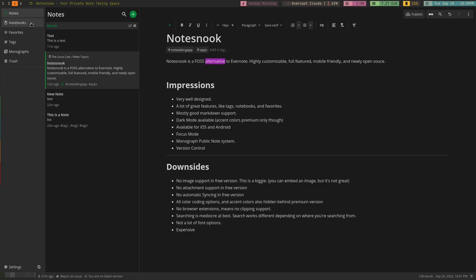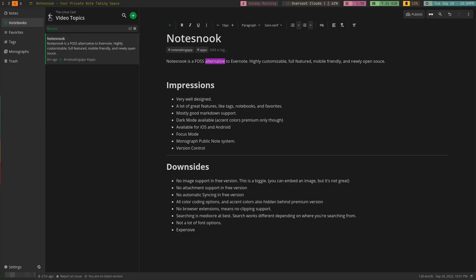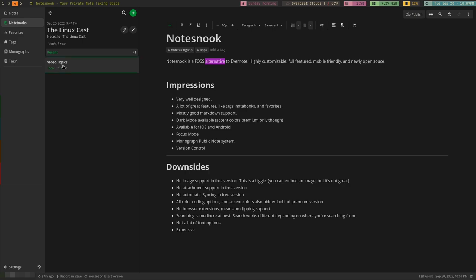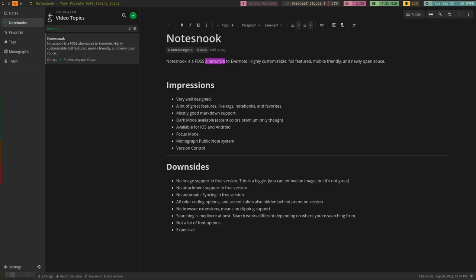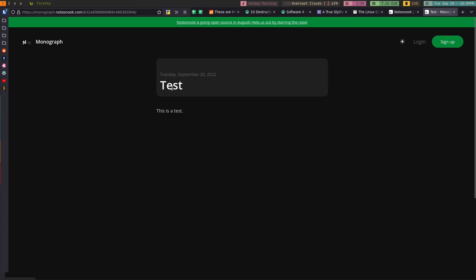It has the big view along the center of the page where you take your notes, and along the side, the list of notes, and then the sidebar. Your default view is going to be a list of your notes, and you also have access to things like notebooks, which can be sorted by topic. You can have different topics that have embedded notes inside of them, which is really nice. You can have favorites, tags. The monographs option is for public notes.